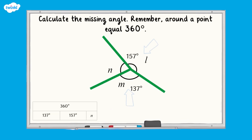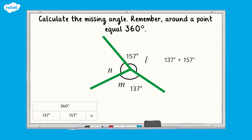In this example there are two known angles and one missing angle. To find the missing angle N, we first need to add together the two known angles, 137 degrees and 157 degrees, which is equal to 294 degrees. We can then subtract this from 360 degrees. 360 degrees subtract 294 degrees is equal to 66 degrees. Therefore angle N is 66 degrees.